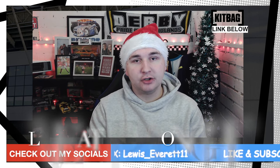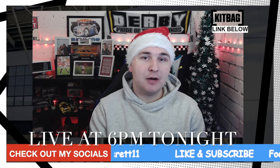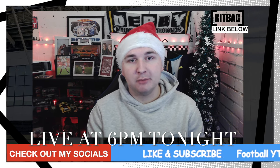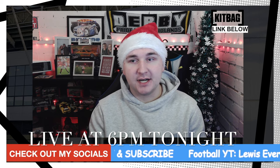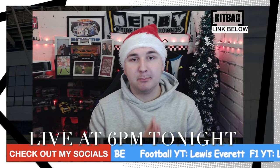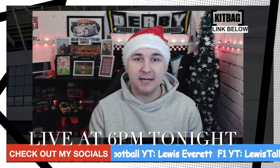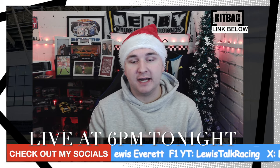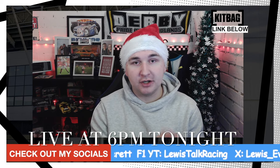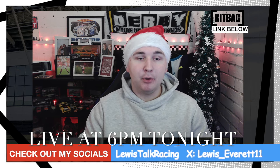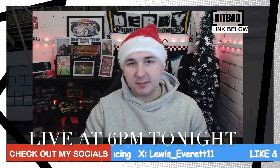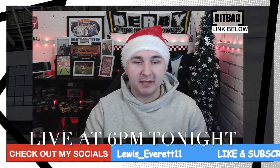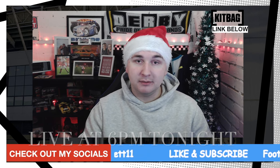If you have not done so already, make sure you hit that subscribe button down below and turn on that notification bell. We will be live at 6pm tonight talking all things Derby County and Burnley. It's going to be a very interesting game live on Sky Sports tomorrow night on Tuesday. Let me know if you're going to be here tonight.